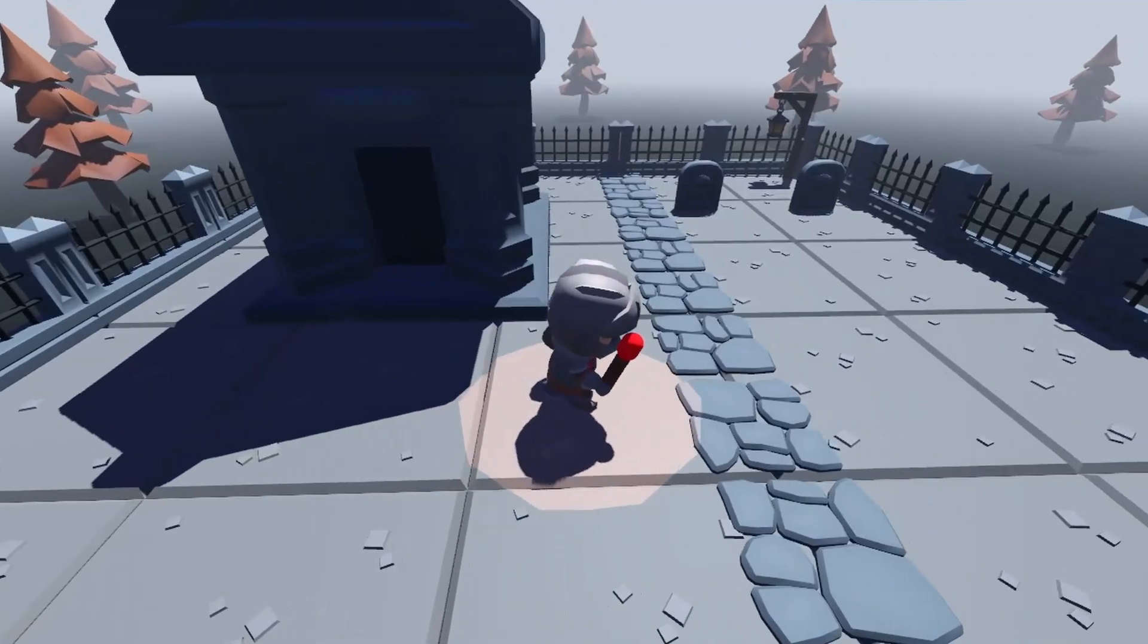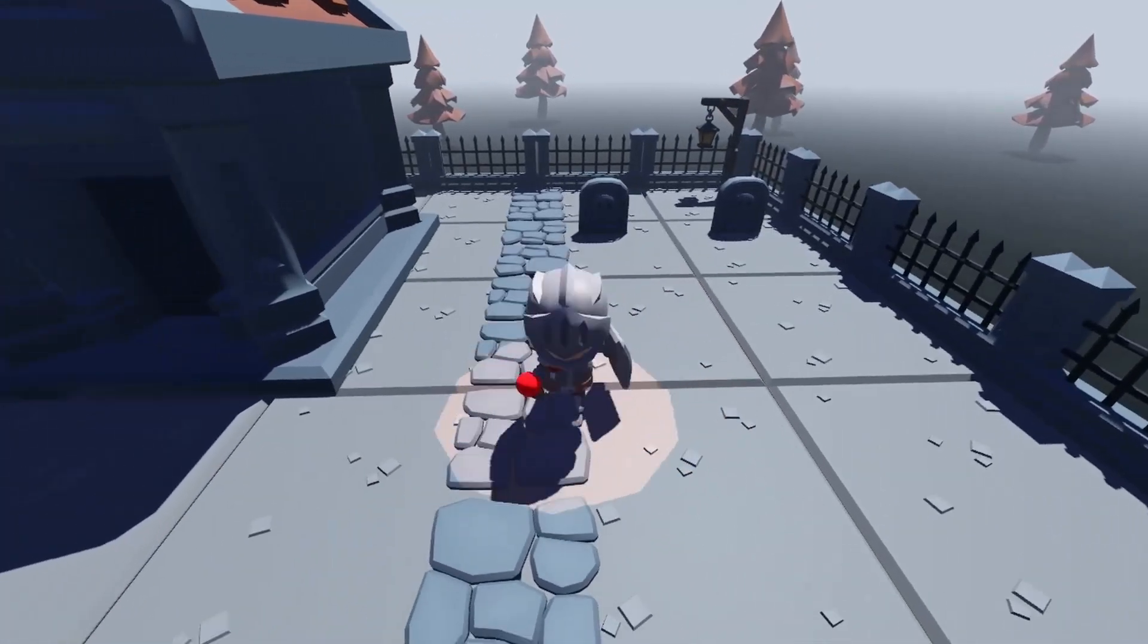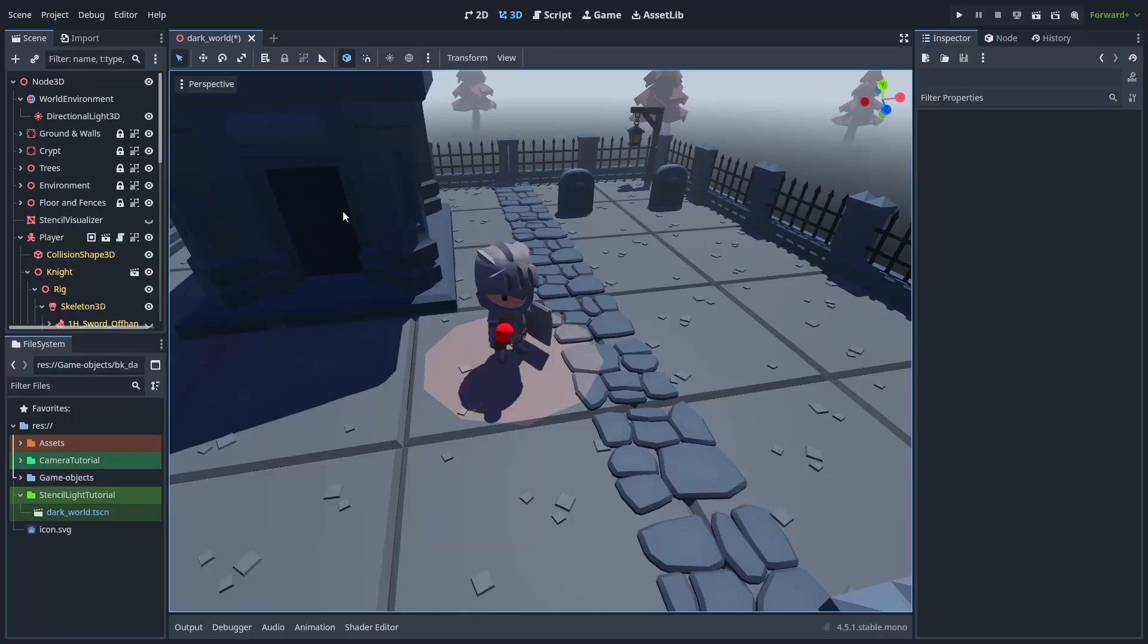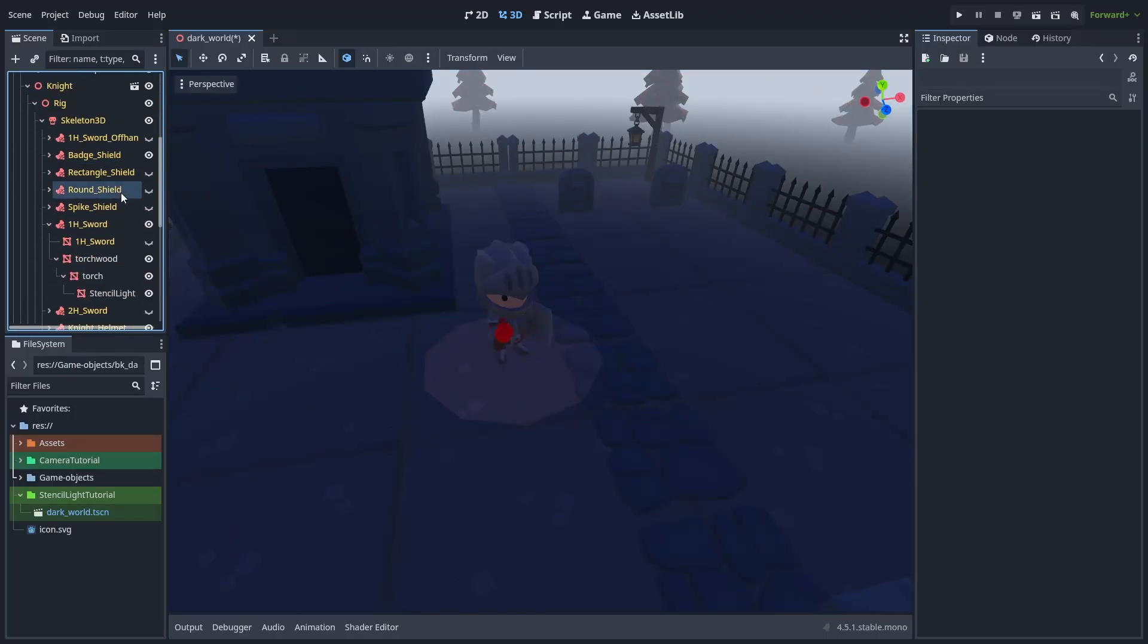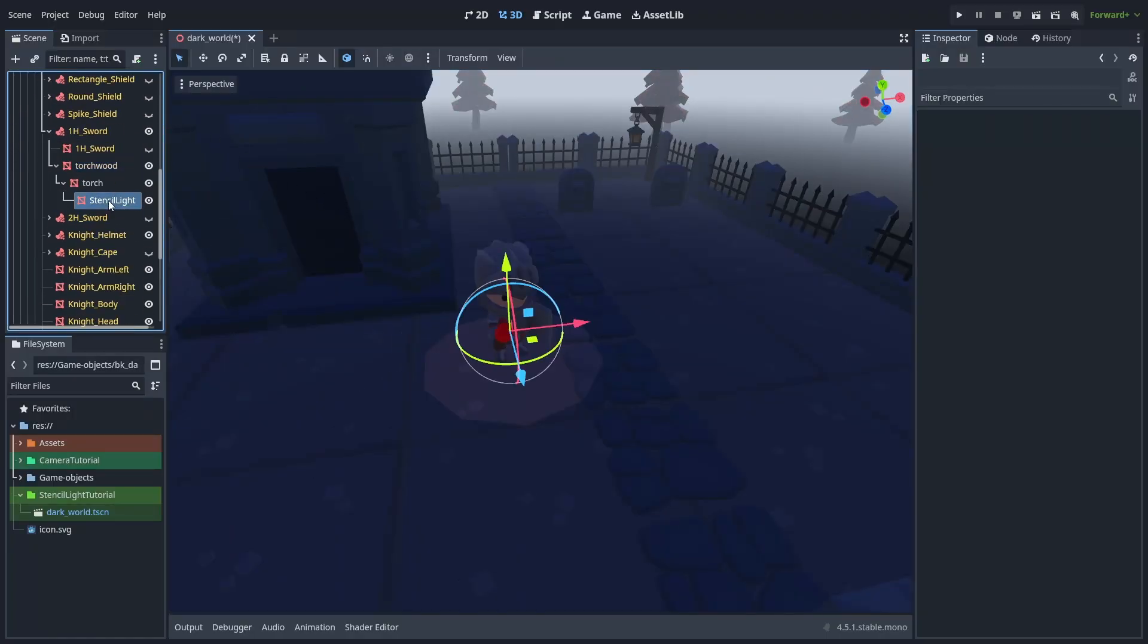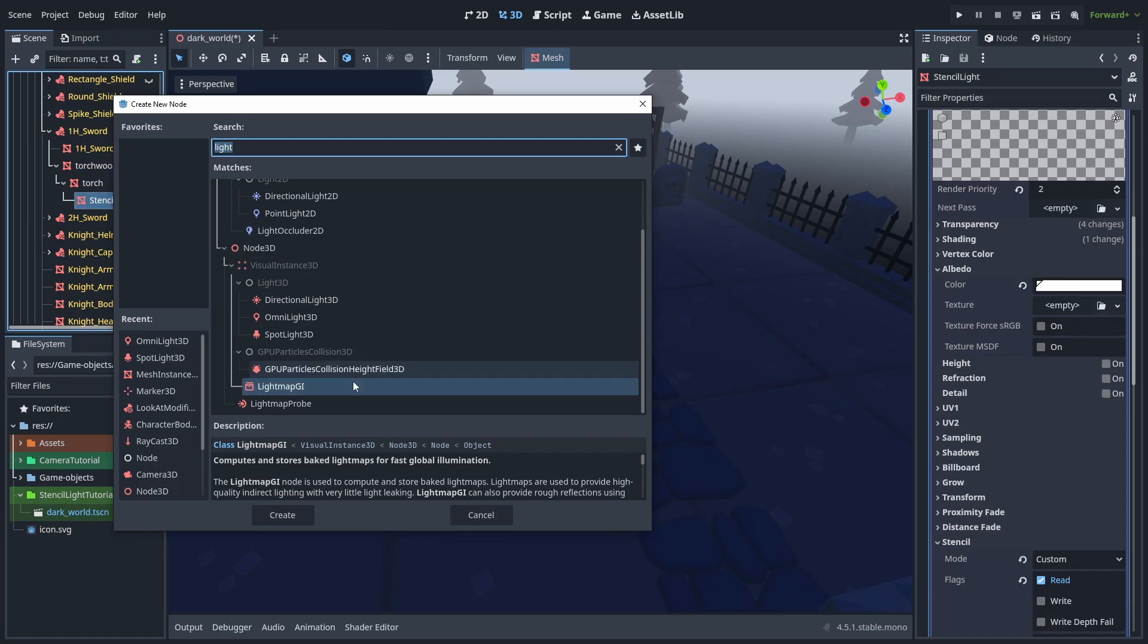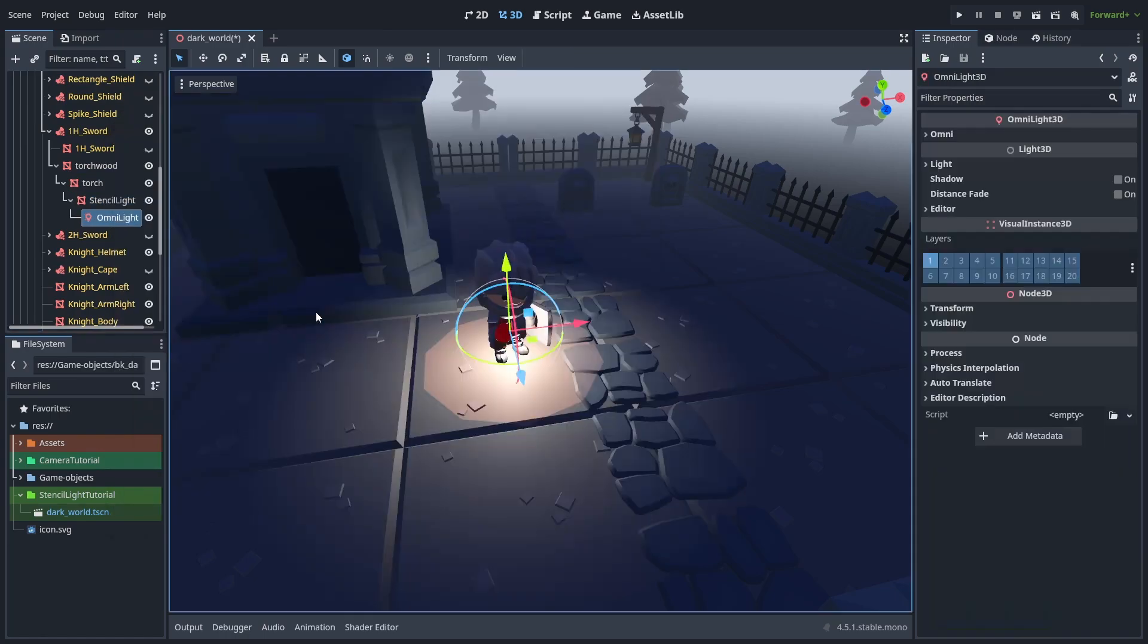A bit better, but also too dark, and too bland. So to improve this, we can fuse our fake lights with real lights, by adding an Omni light to the torch.